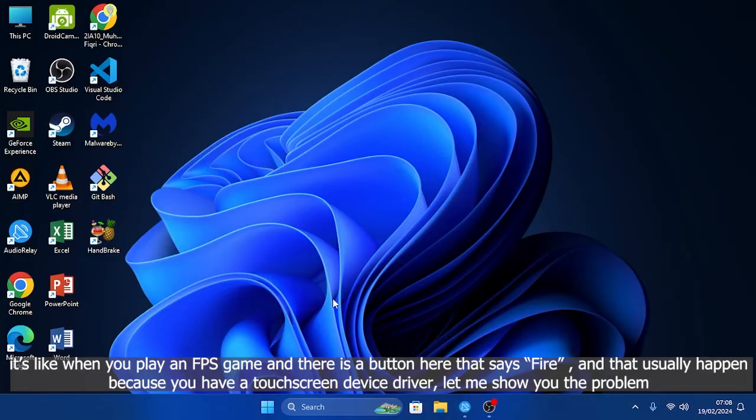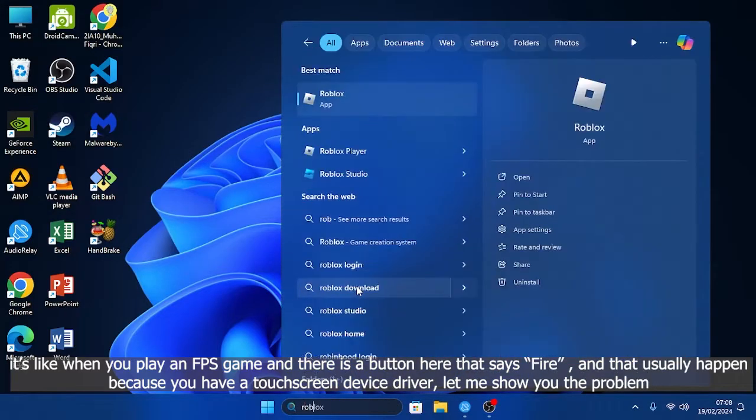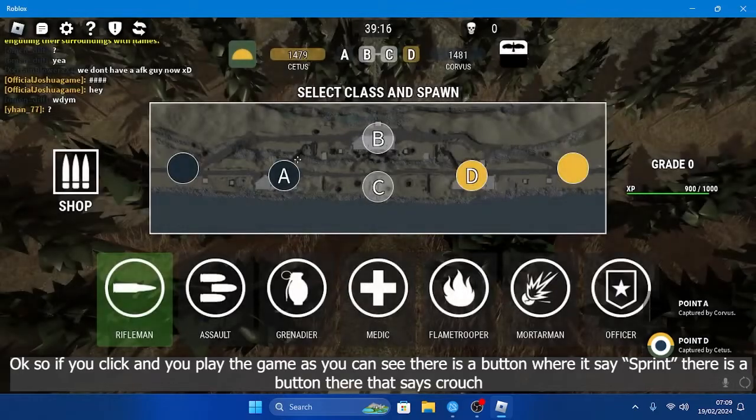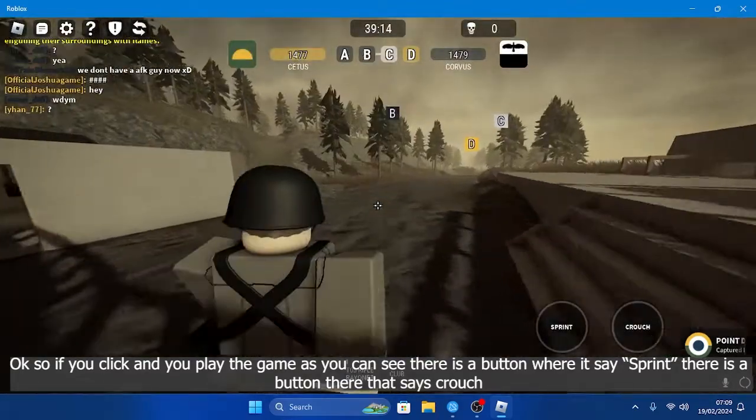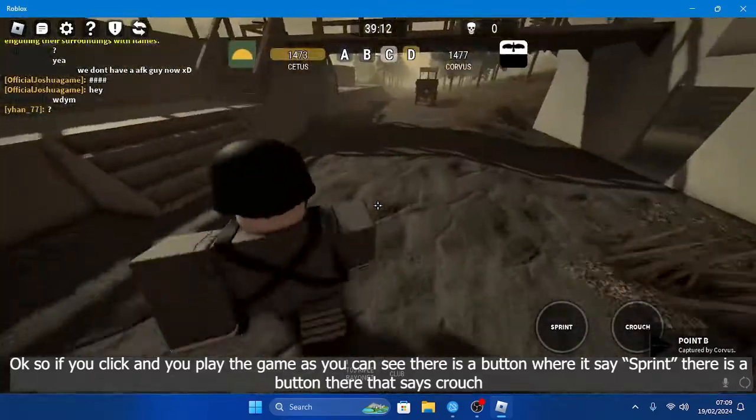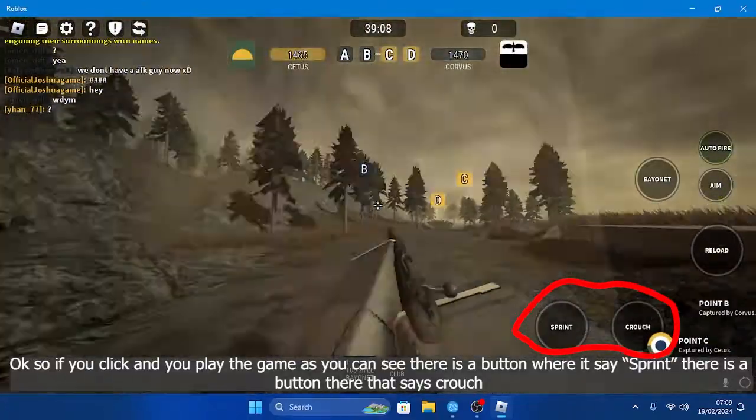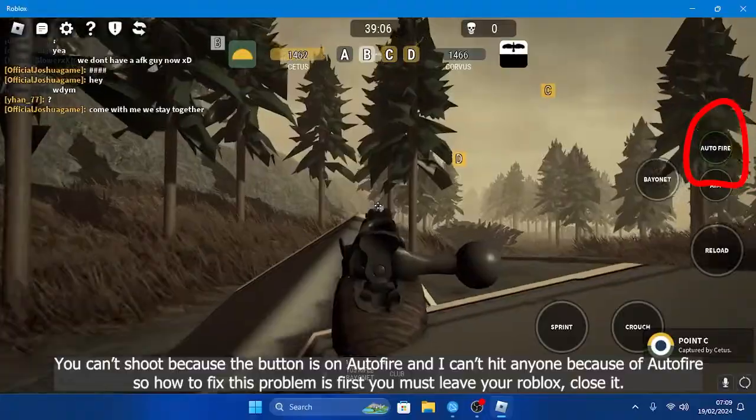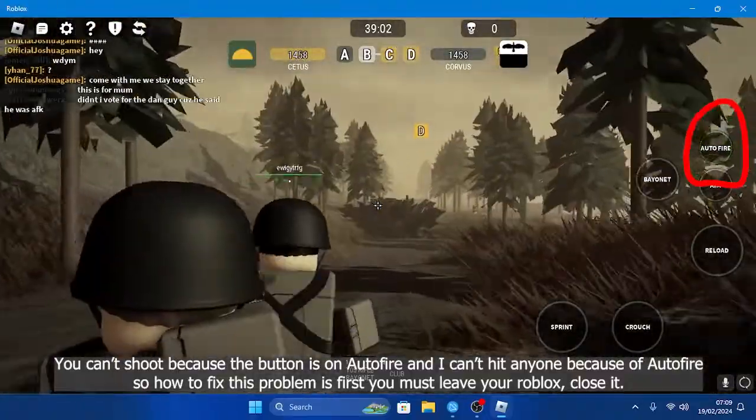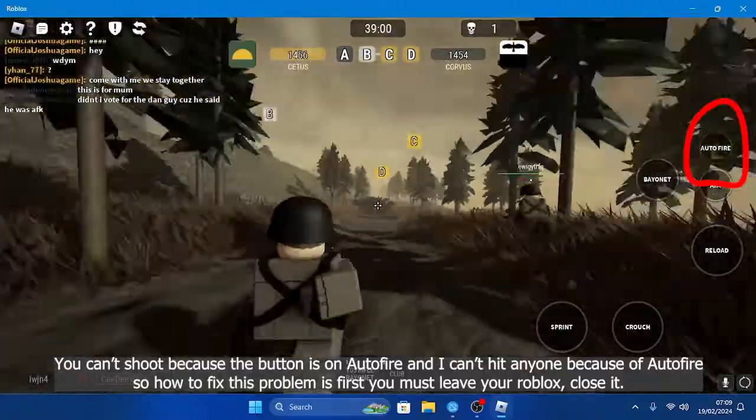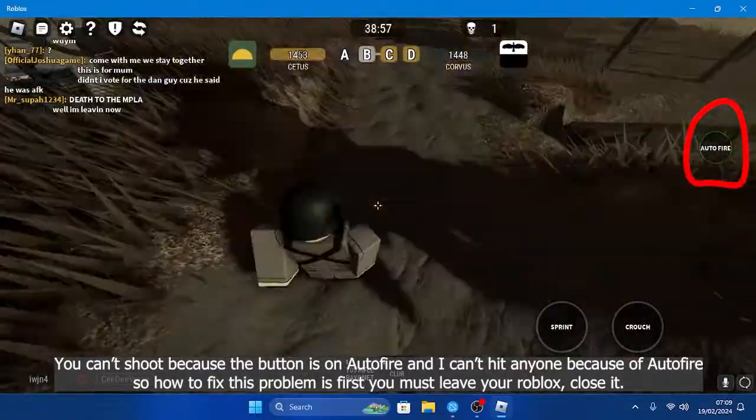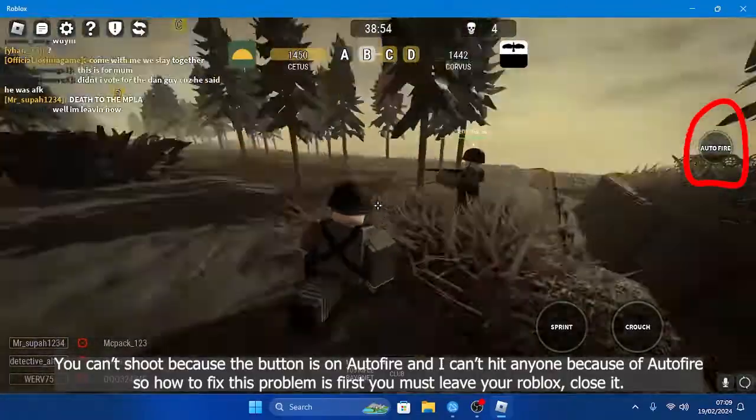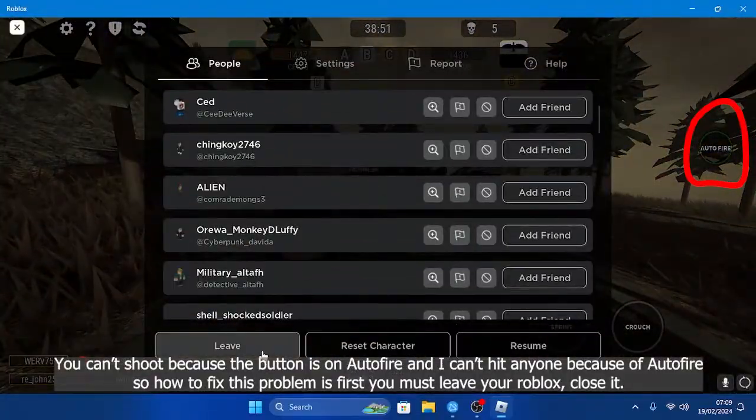you have a touchscreen device driver. Let me show you the problem. Okay, so if you play the game, as you can see there's a button that says sprint, there's a button that says crouch, and you can't shoot because the shoot button is out of frame. I cannot hit anyone because it's out of frame. So how to fix this problem?